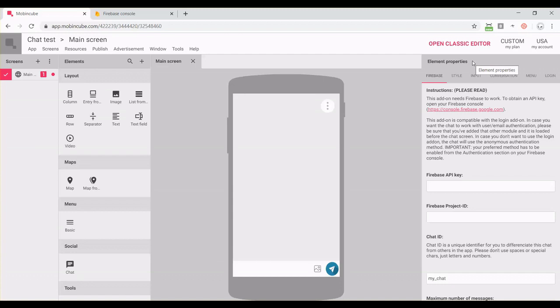In case you don't know, Firebase is a set of tools for app developers provided by Google. With Firebase, you can, for example, send push notifications to your app, you can use Google Analytics, you can use databases, you can store digital files on the server, and you can manage users from your app, among a lot of other things.